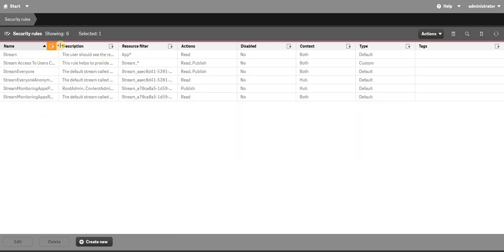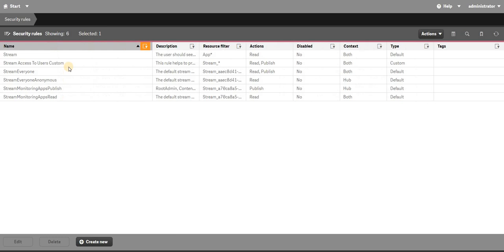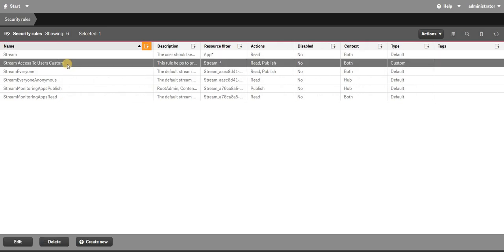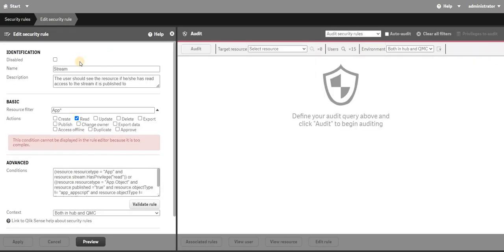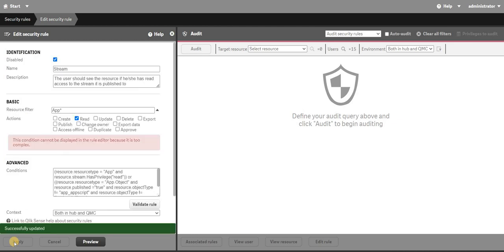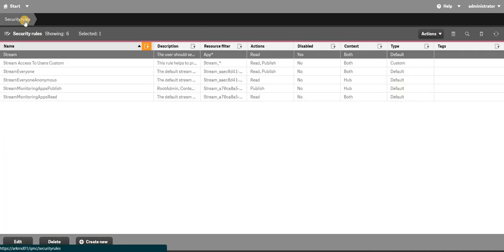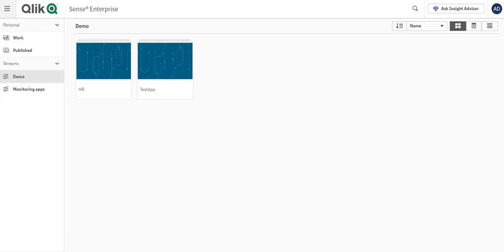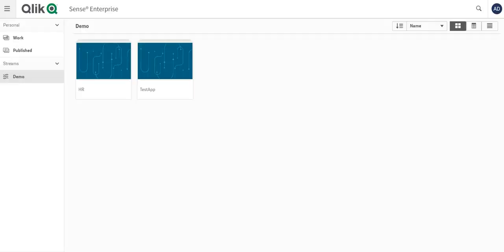We already have a security rule, a custom security rule made for stream access to users. This is the default one. So to create a custom app level access, you need to disable this. When you disable this, the impact is that inside your streams you will basically have everything.